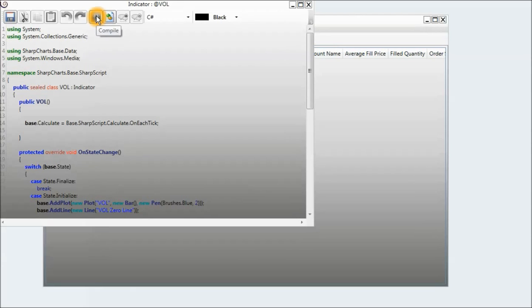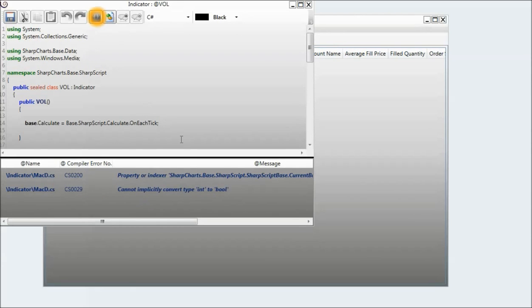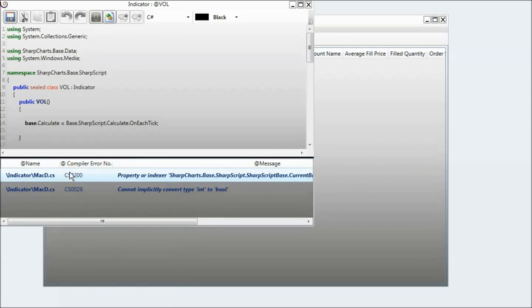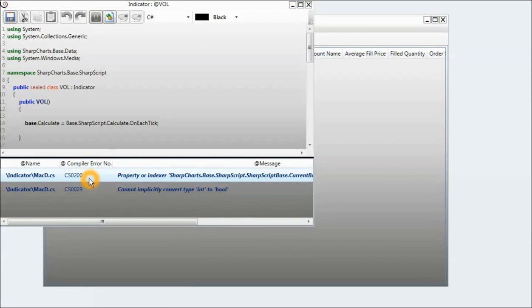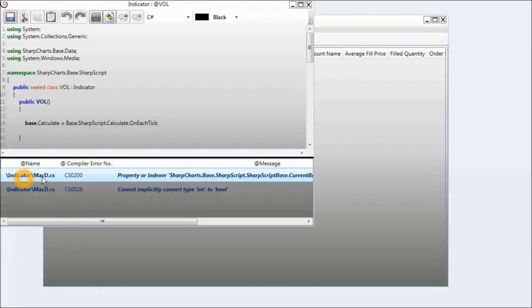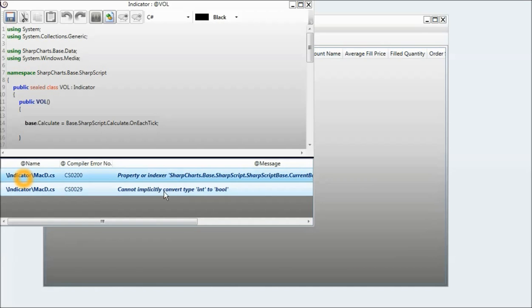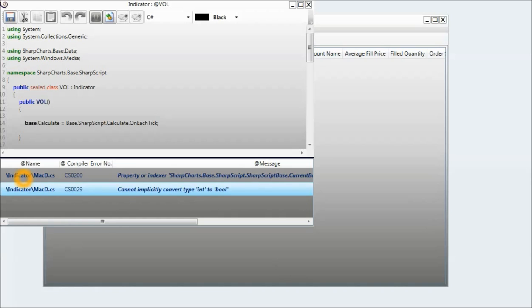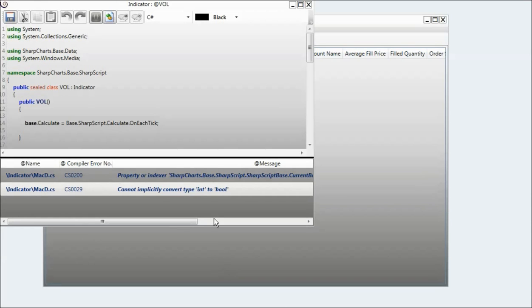I'm greeted with some compile errors. I can see that the MACD indicator is having some errors. I have the option of either rectifying the code or deleting the code. I will go ahead and delete the MACD indicator.